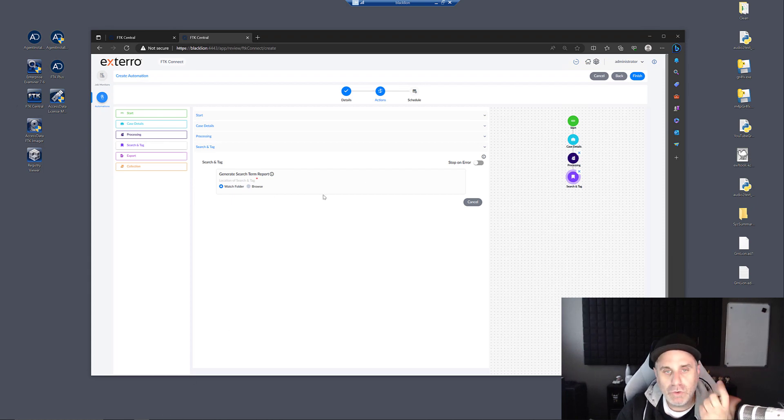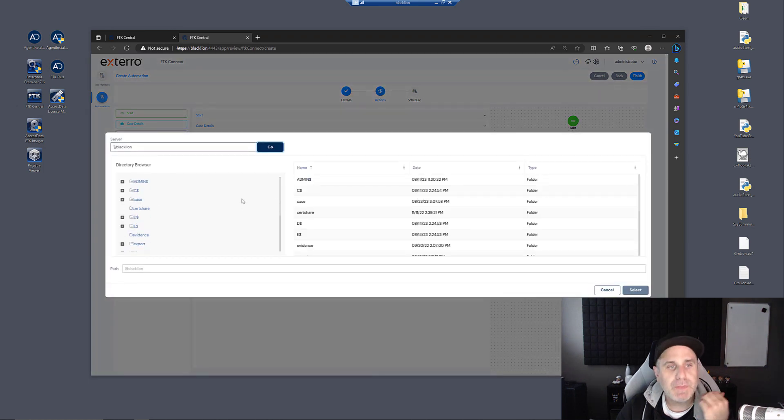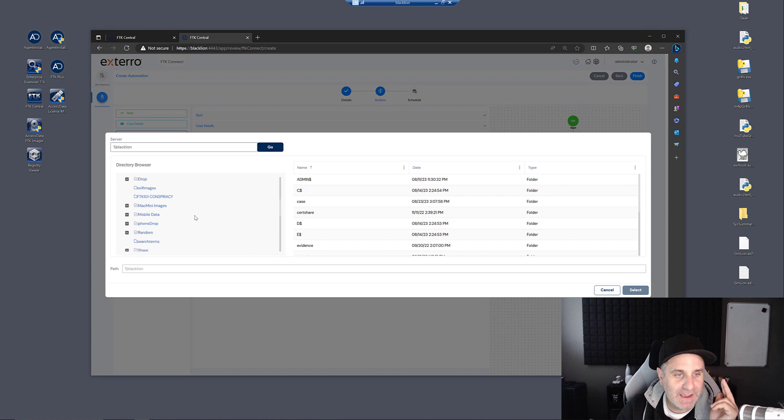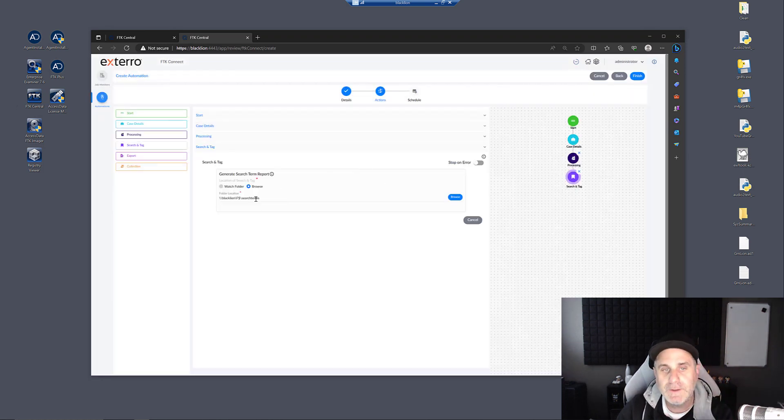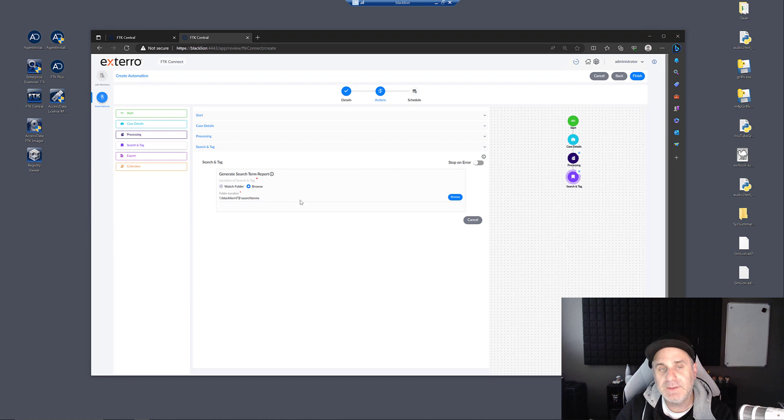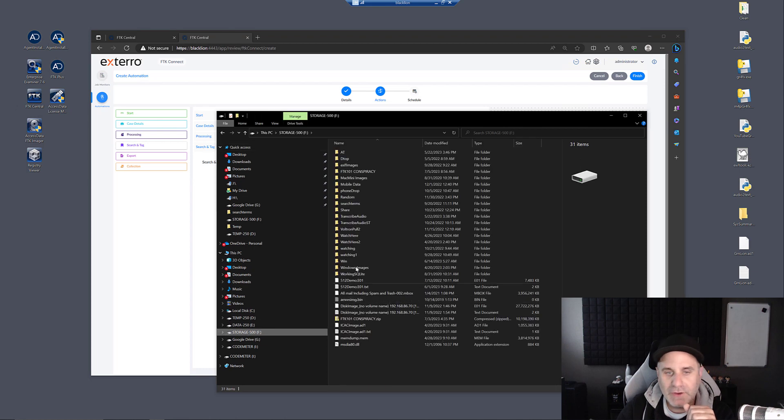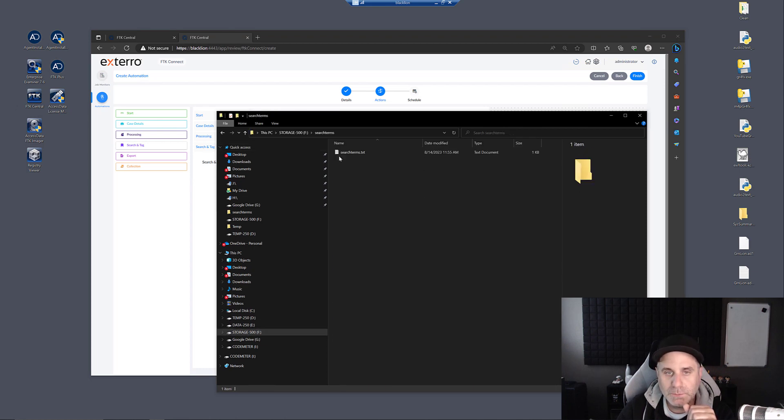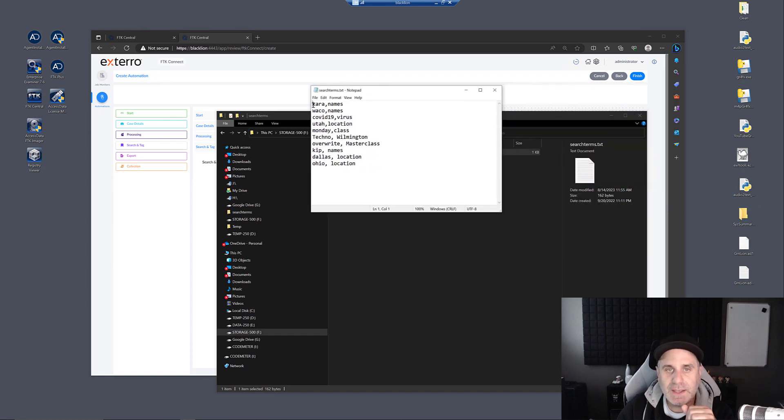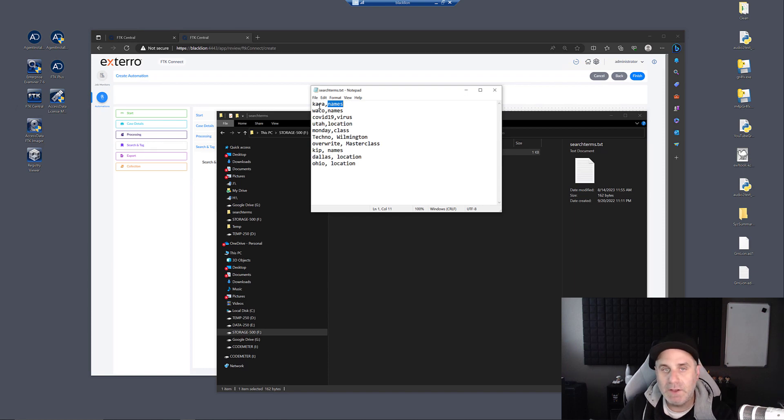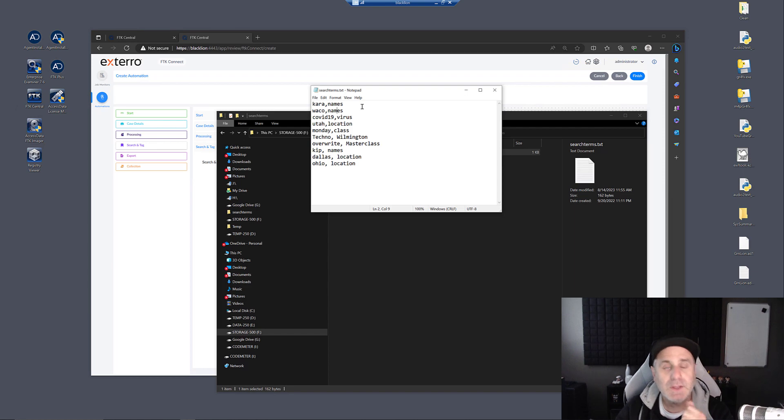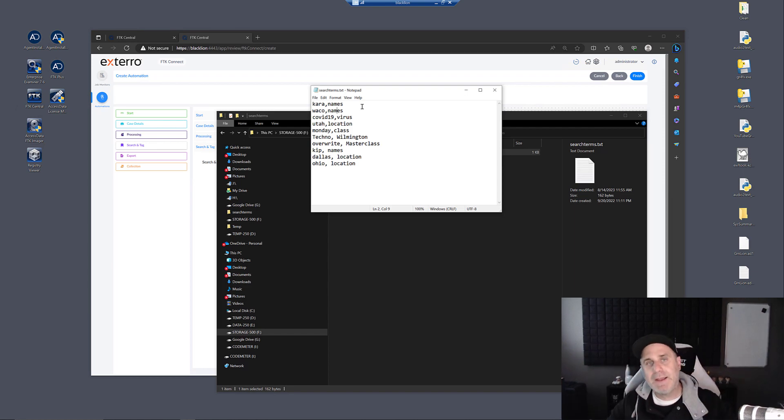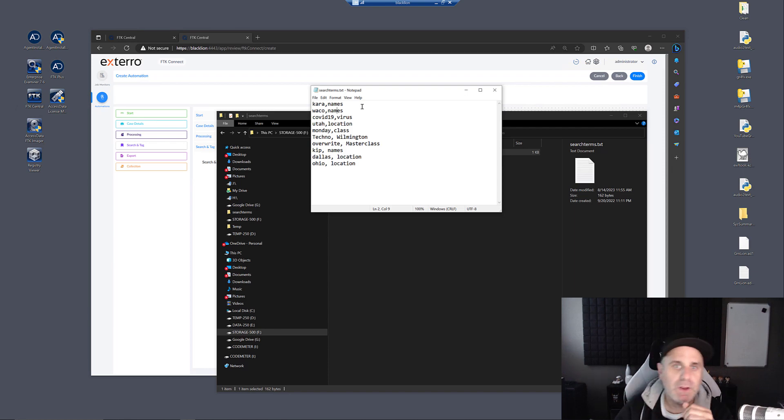You could browse out and select the directory that contains a text file. Let me show you what that text file looks like. We have a search terms text file here. Here's the term Kara and the label would be names. So search term label, search term label. You can see here that I have Kara and Waco both under names. They'll both be found under that label so that when you go into the case, you don't have to run these searches. You can just go in and look at that label in the overview tab.